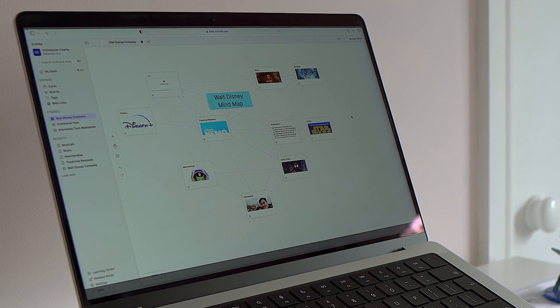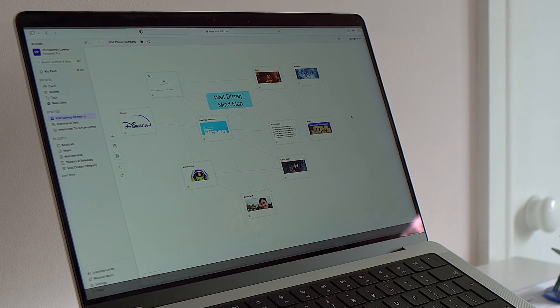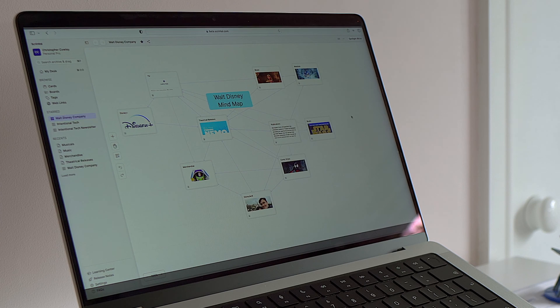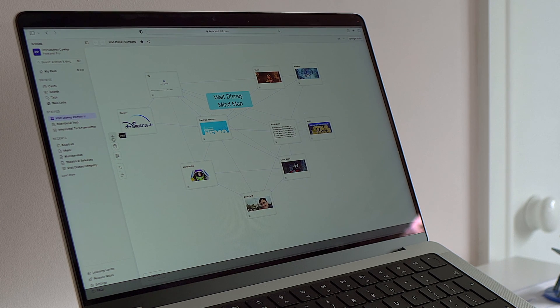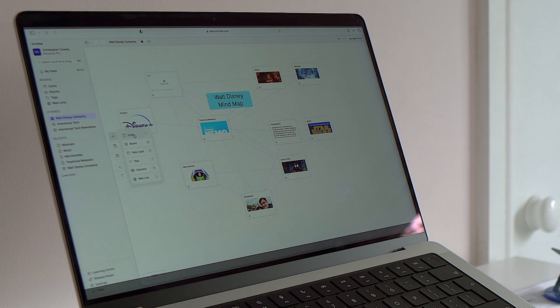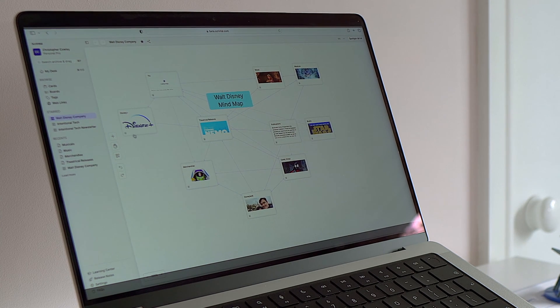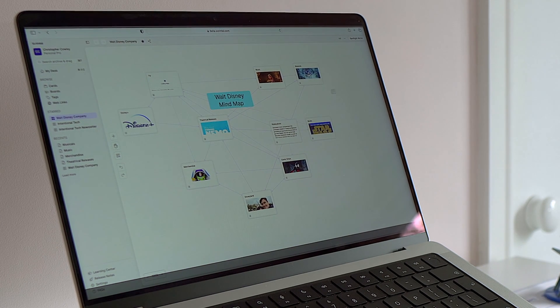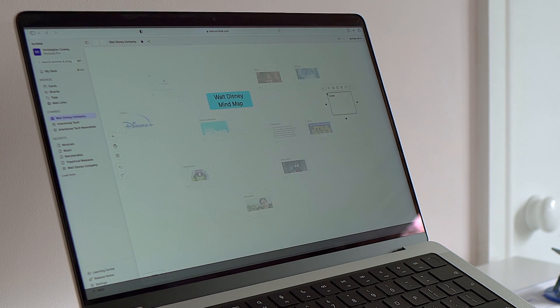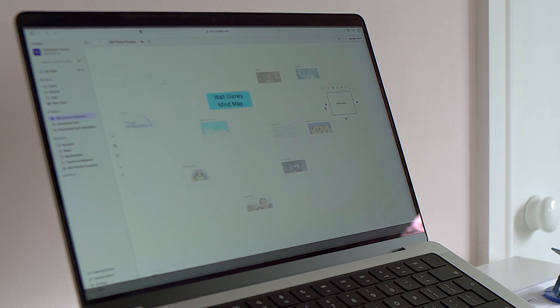One thing that springs to mind as I'm looking at this mind map is that the picture for music is not quite complete because Disney has started opening Disney cruise ships. So if I want to create a brand new card for Disney cruises, then all I have to do is click over here on the plus sign and add a card and then I can just drop it wherever I like.